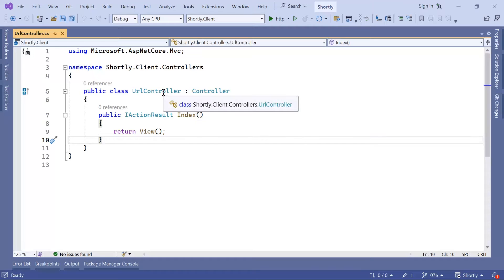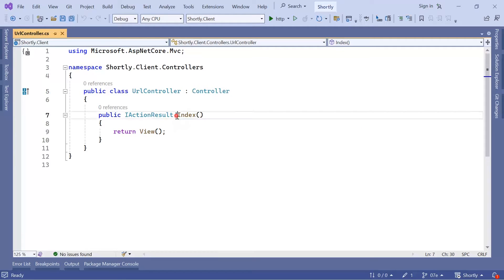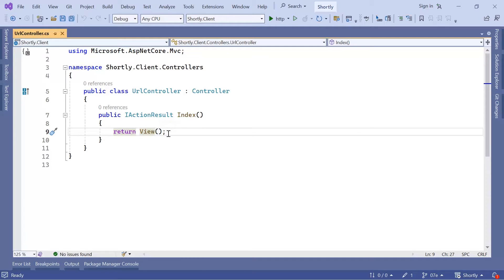An MVC controller is just a class, but for this class to be called a controller it needs to inherit from the base class Controller. By default it has an action called Index which returns a View. This means that if you run the app and want to render the default view, you type localhost, then slash URL, then optionally slash Index.